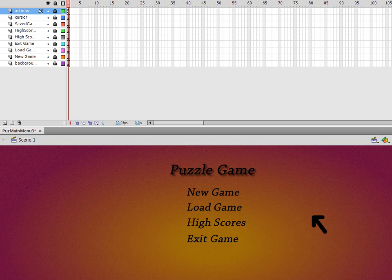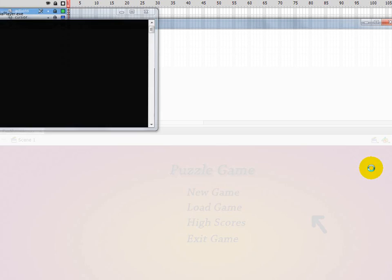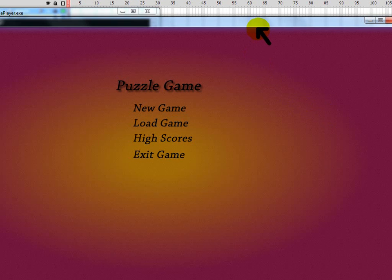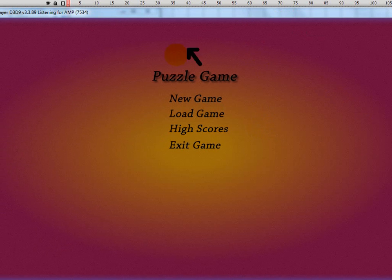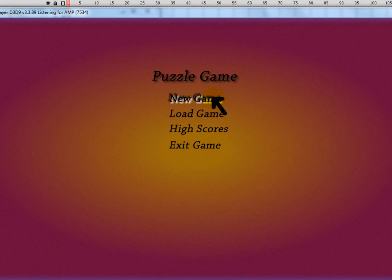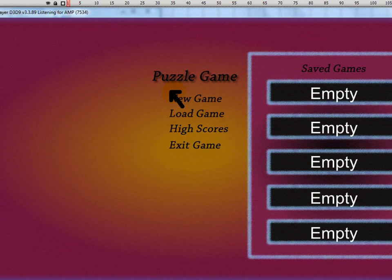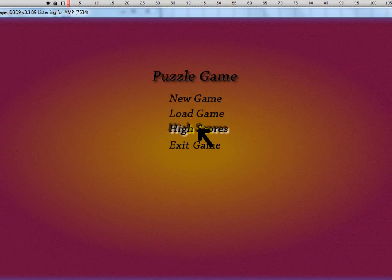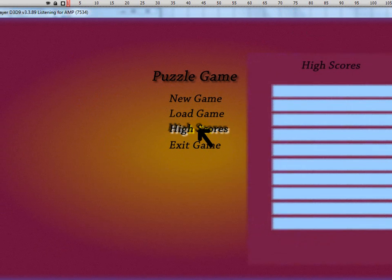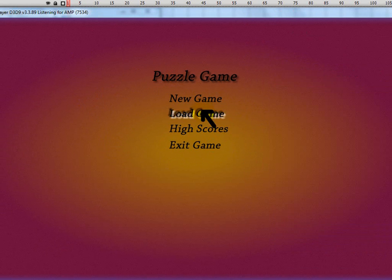At the end of this, you're going to have the main menu created for a puzzle game. As you can see, when you click on things it won't actually do anything because the game is not running - this is just the Scaleform part. You do have load game, high scores, new game, and exit game.